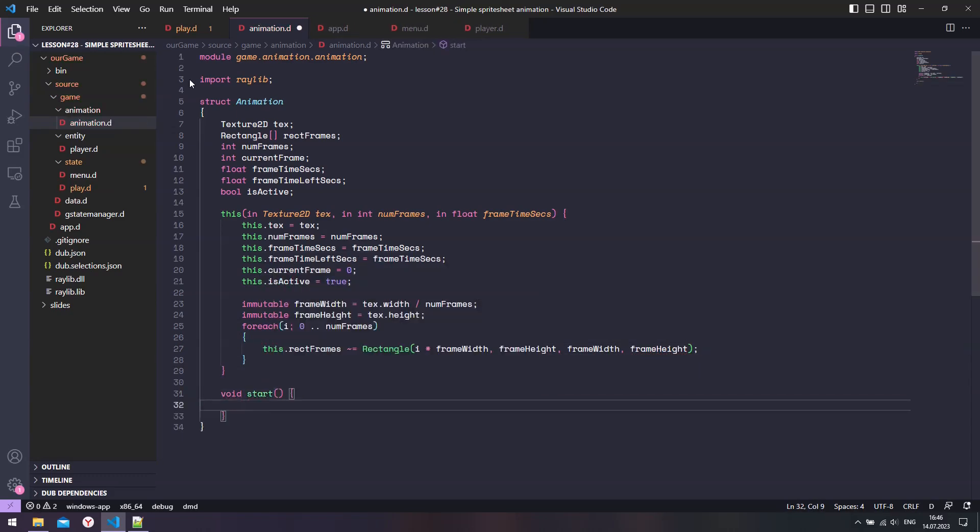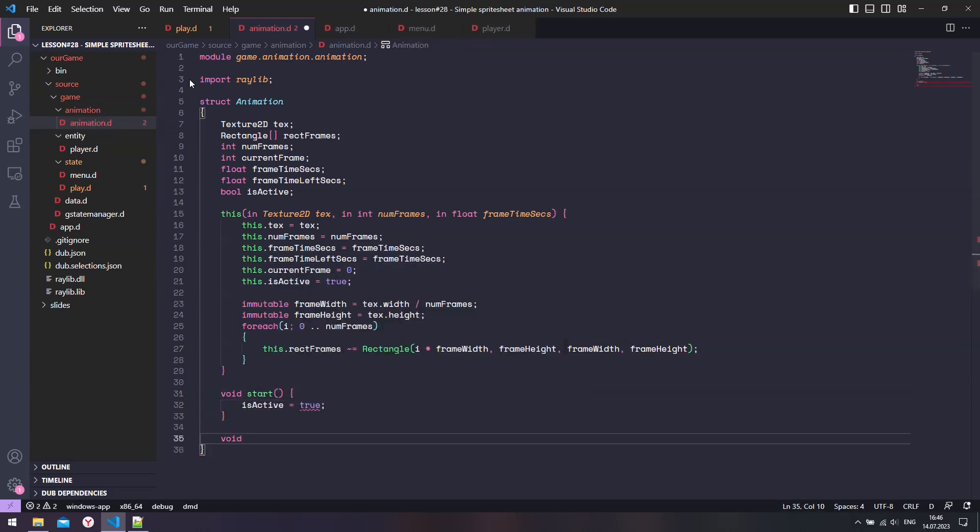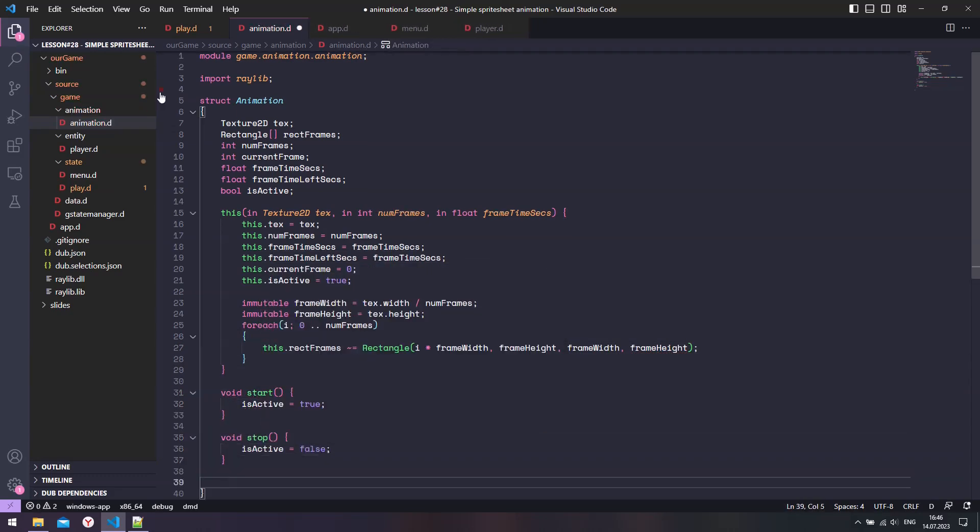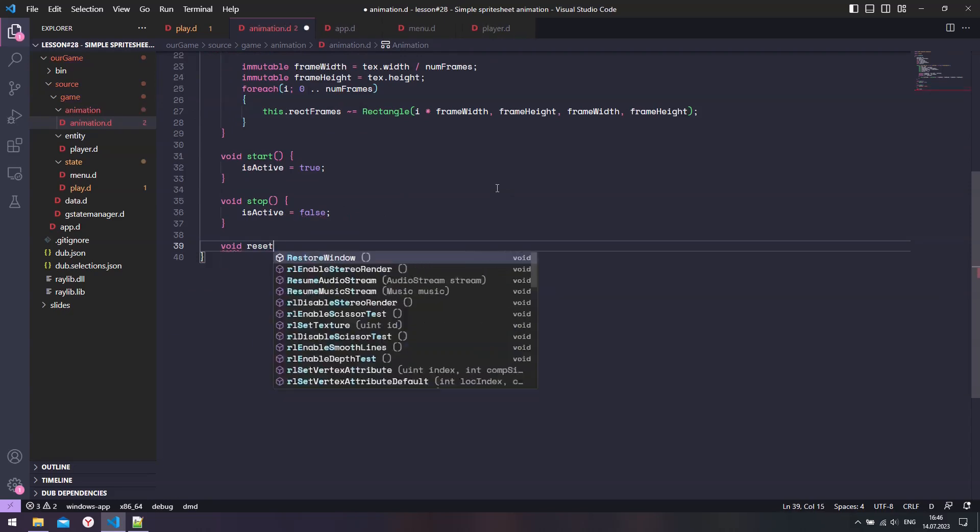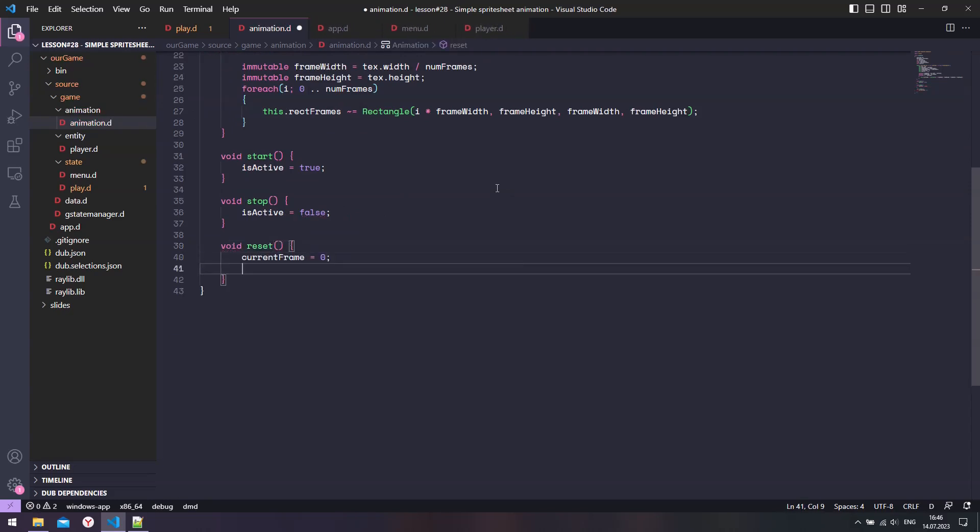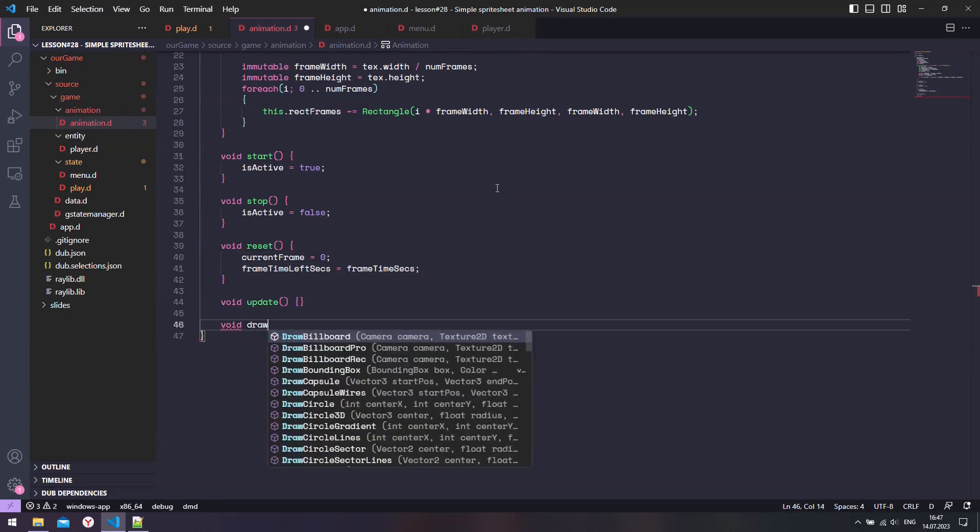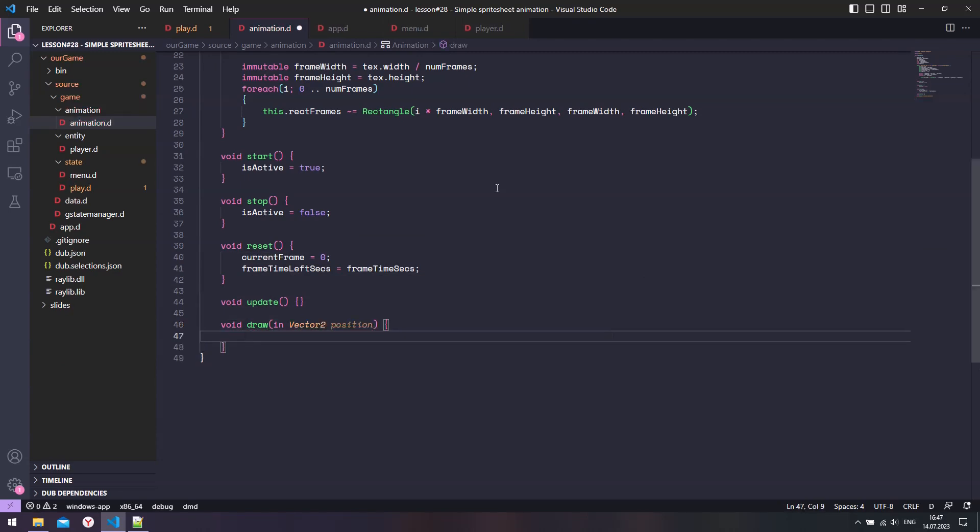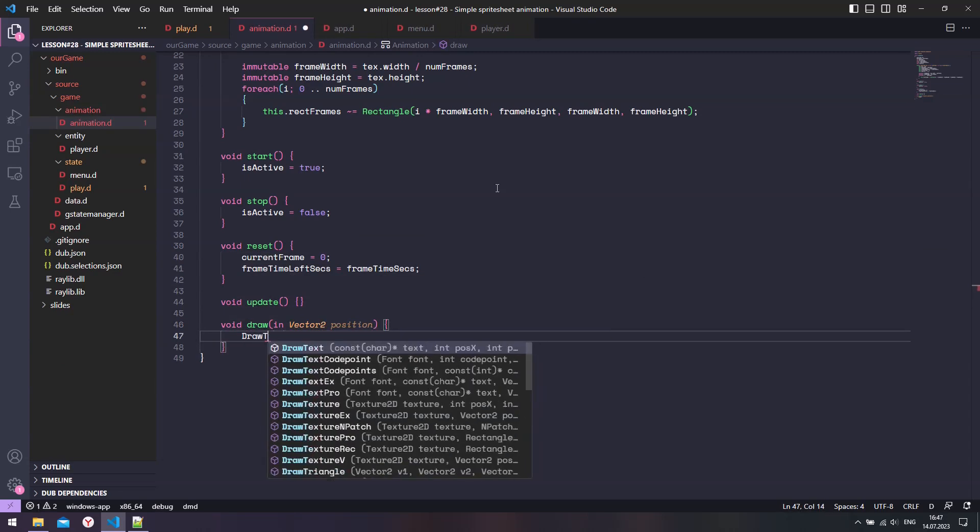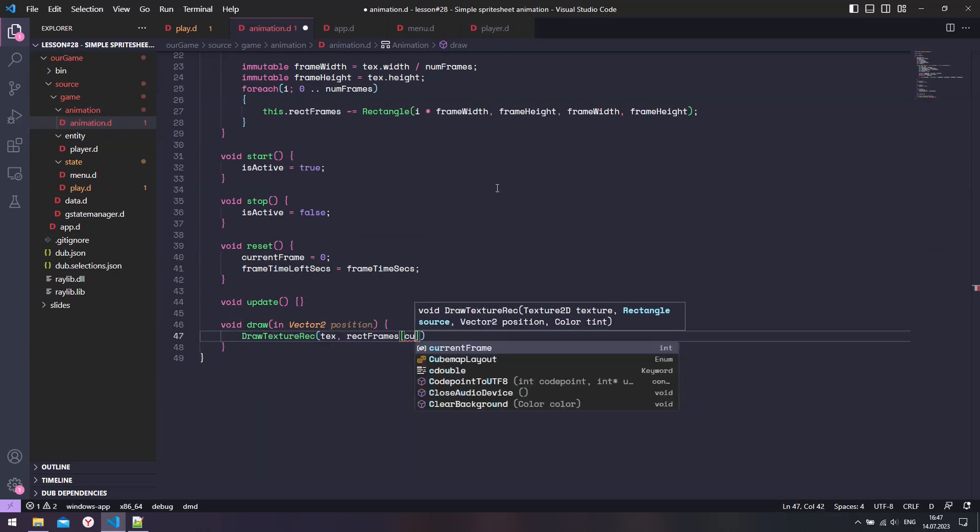Down below add three functions for starting, stopping, and resetting the animation. Finally, we need update and draw methods to display the current animation.